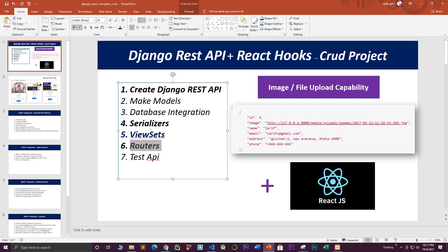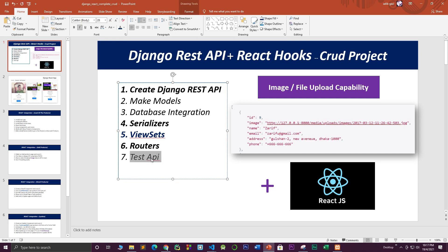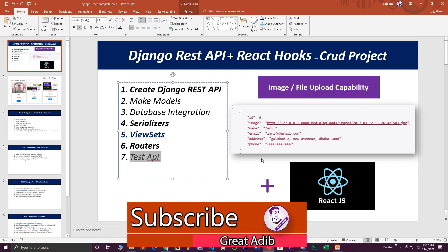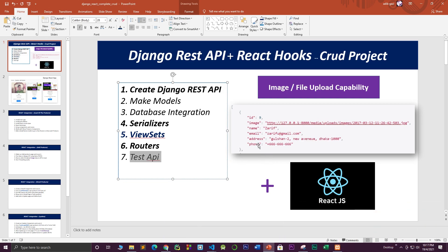I'll also show how to use view sets and routers to route through all the APIs, and how to test your API using Postman and the Django REST Framework. In the previous series I didn't cover image upload or file upload capability in a REST API, so in this full video series I'm going to show you how to do that. The first part is to create our Django REST API, then connect it with the React JS front-end.